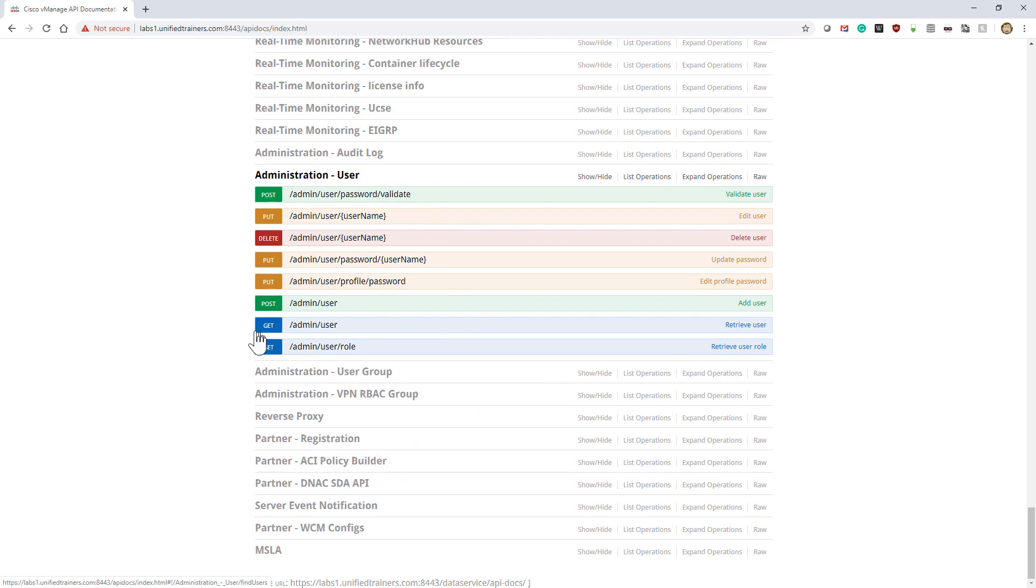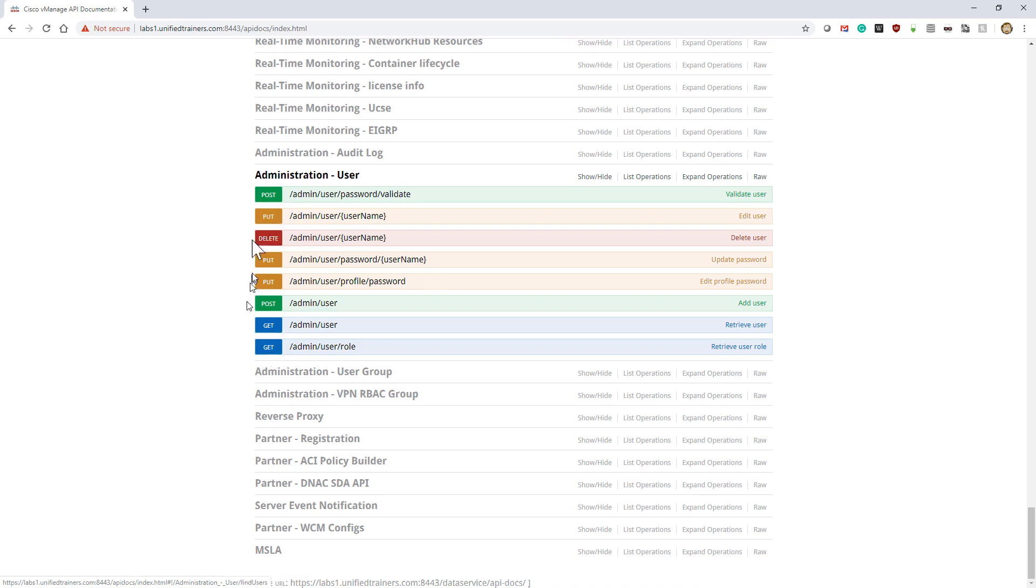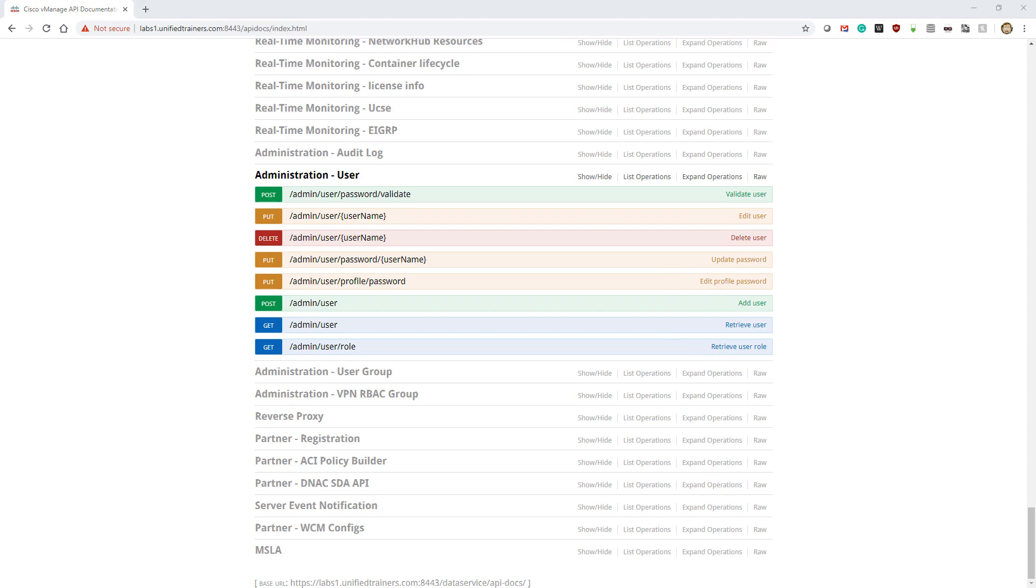Remember, POSTs are going to—we have our different POSTs, we have our PUTs, and we have our GETs. We have a lot of different things, and notice they tell us exactly: validate a user, edit a user, delete a user, update password, edit profile.